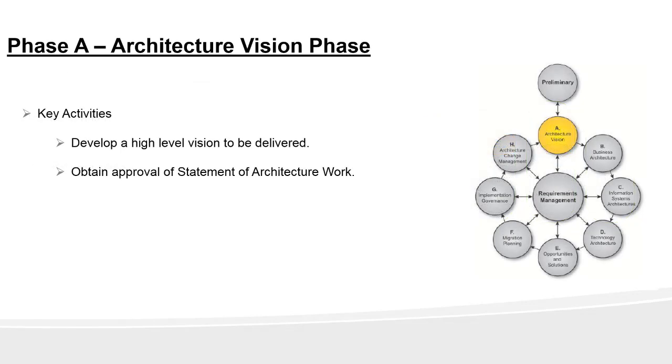Okay, let's look at the first phase and that's architecture vision. Some of the key activities of this phase include developing a high-level vision to be delivered and obtaining approval of statement of architecture work.